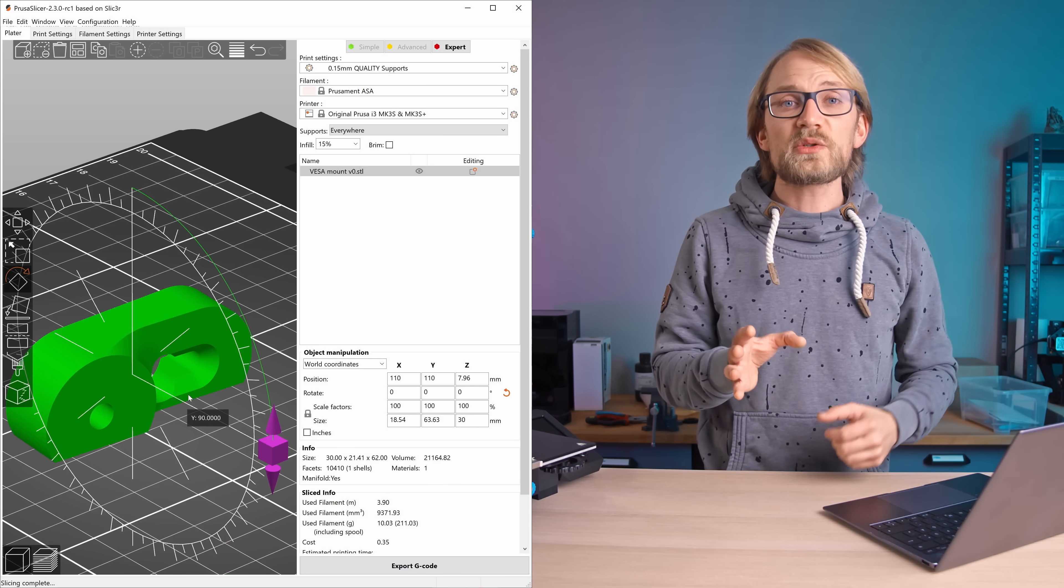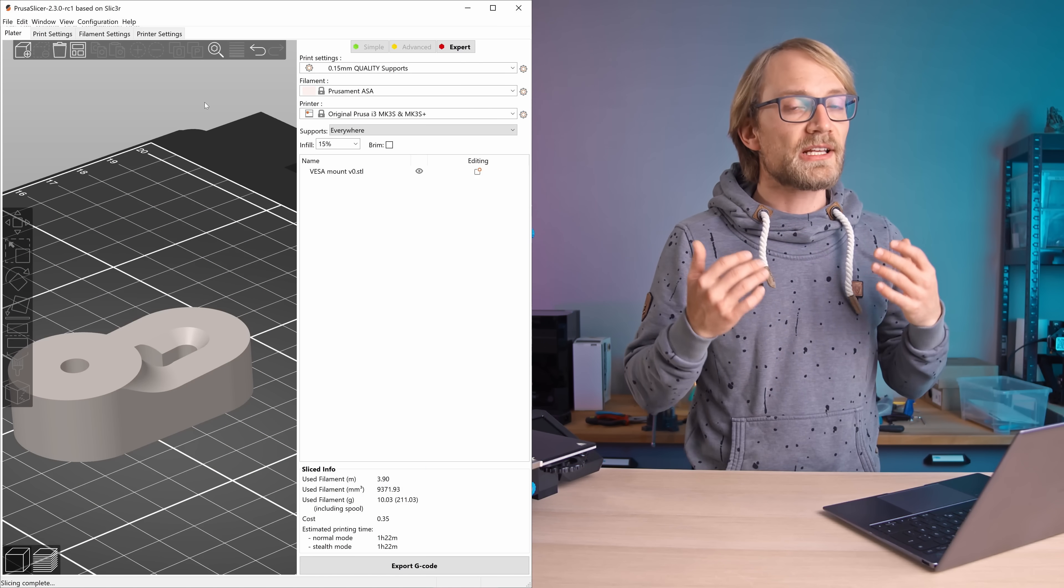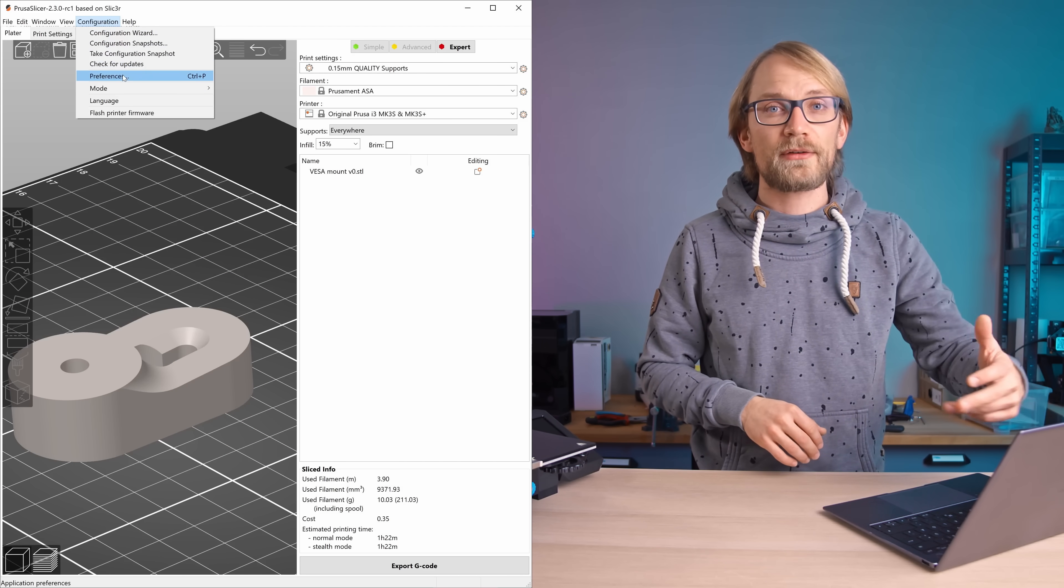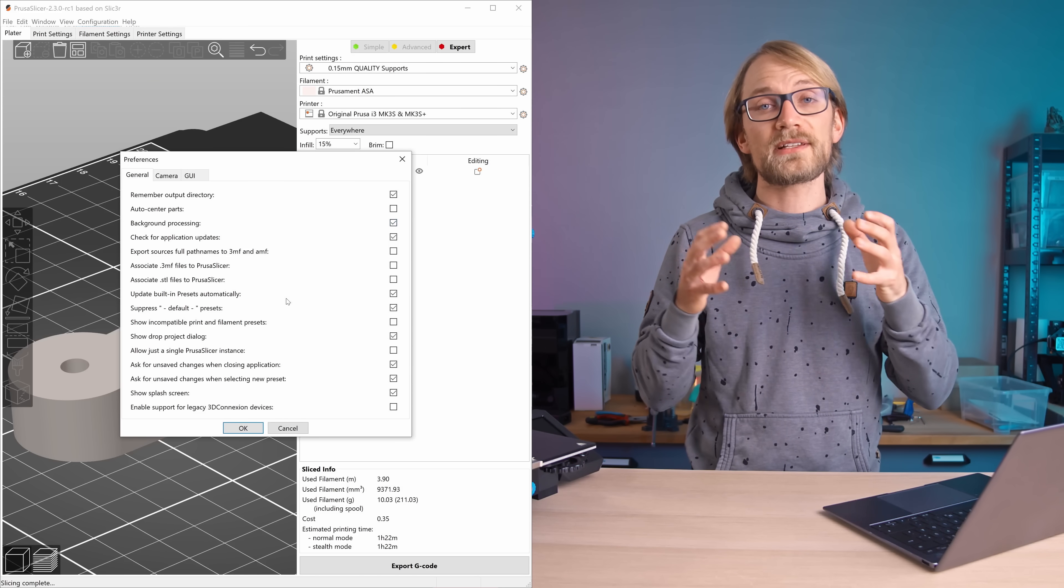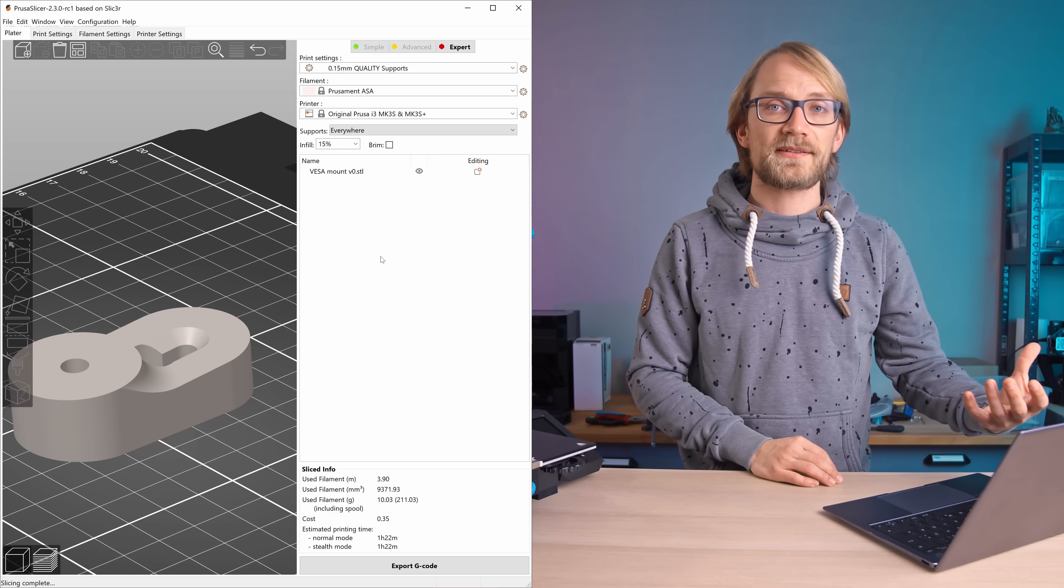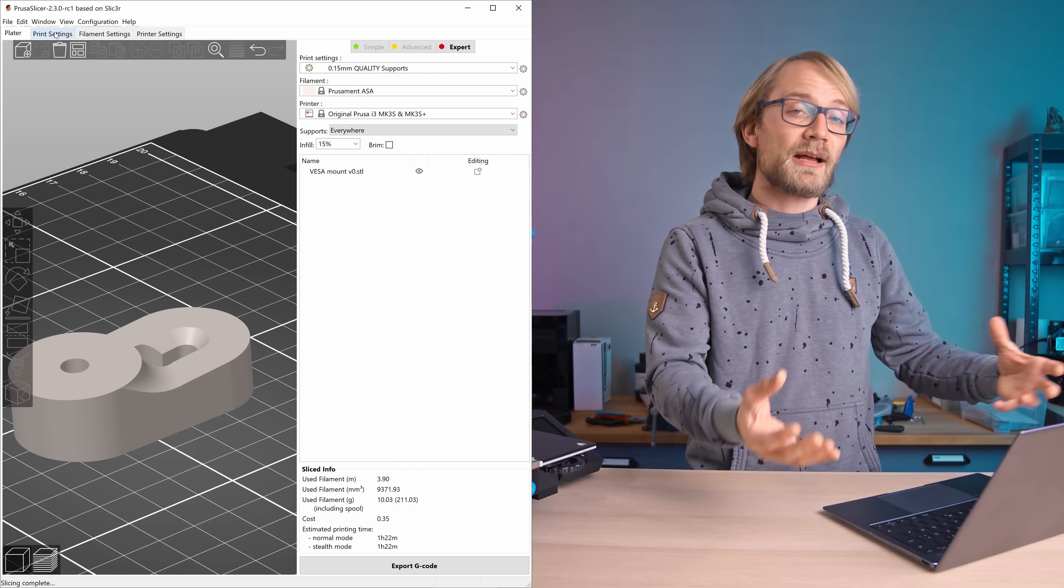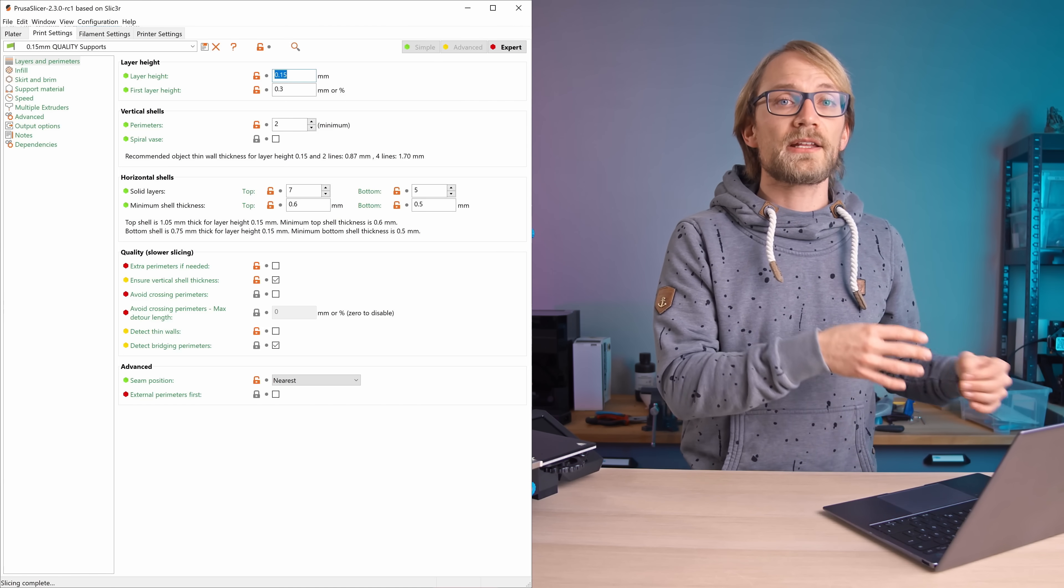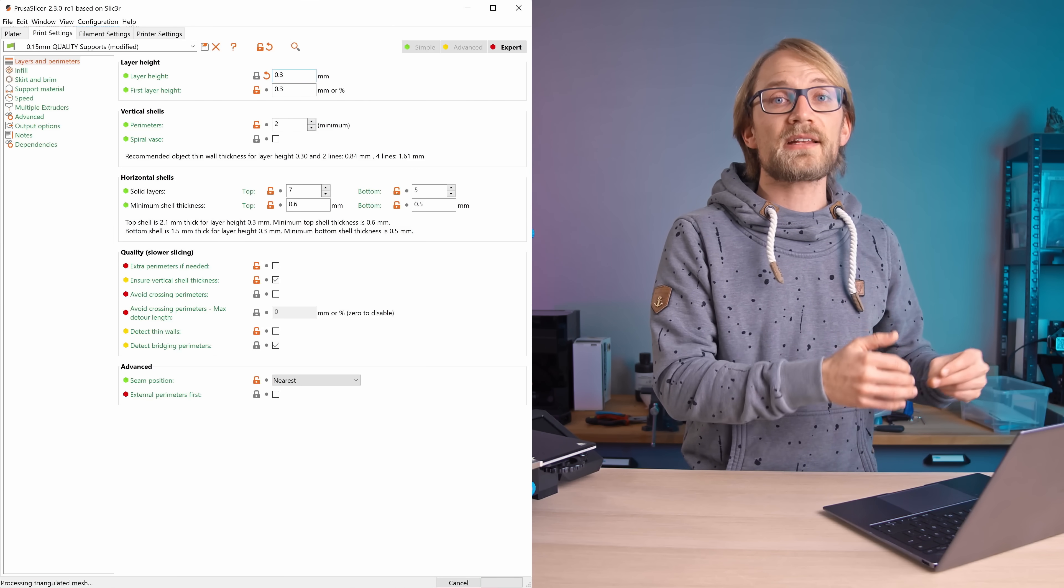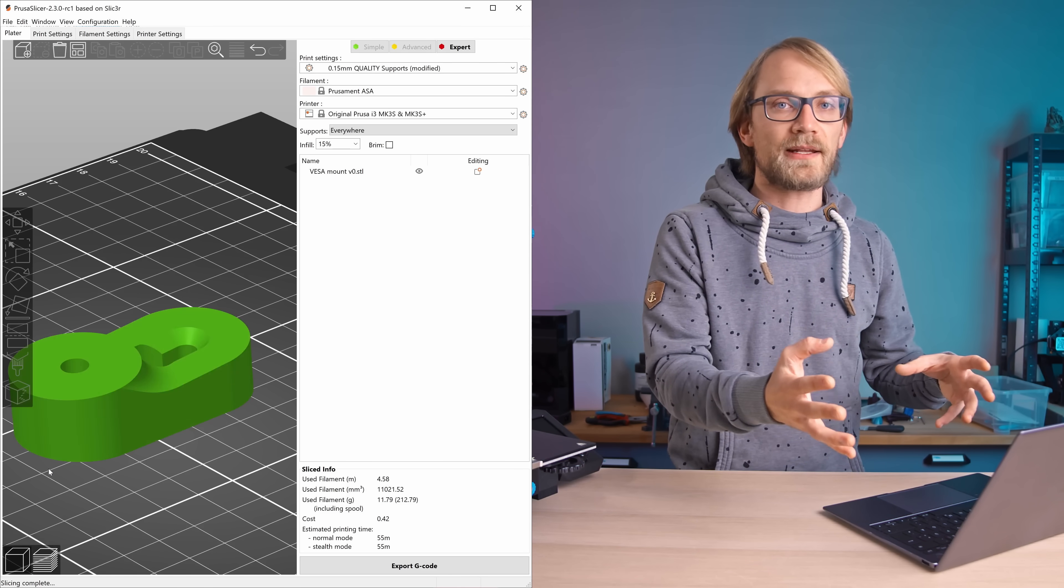What I also use is background processing, which you can enable in configuration preferences, which makes seeing what the different settings do a whole lot faster. By the time you click back to the plater tab, usually your part is already going to be sliced and ready with your new settings.